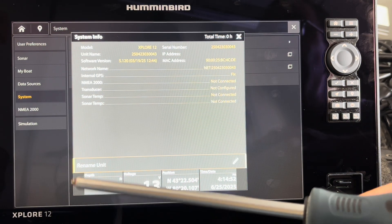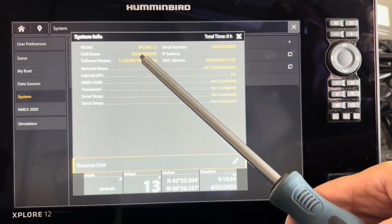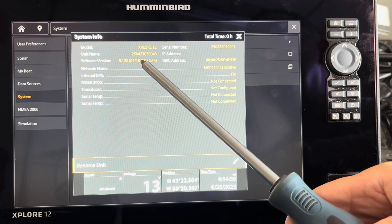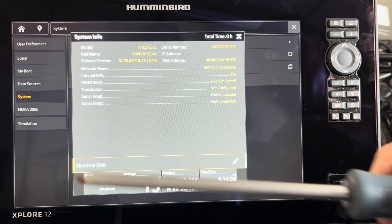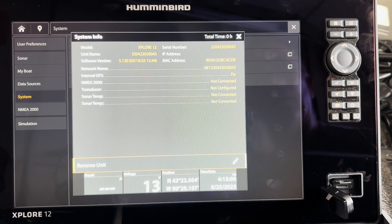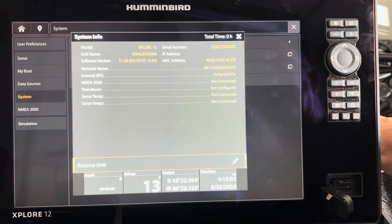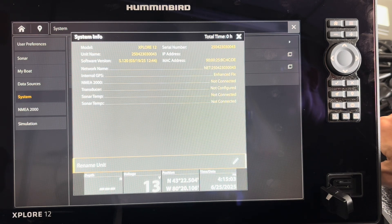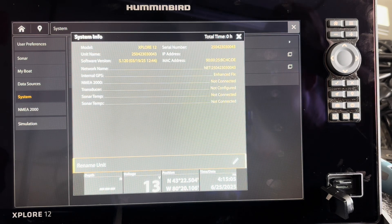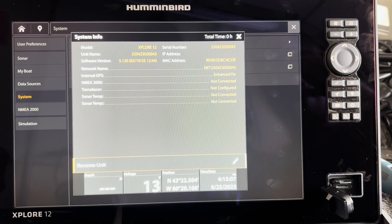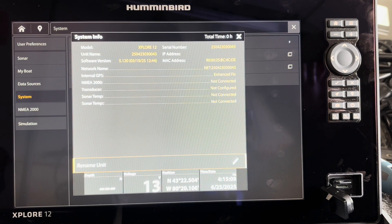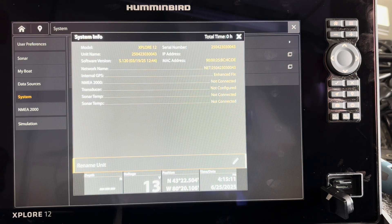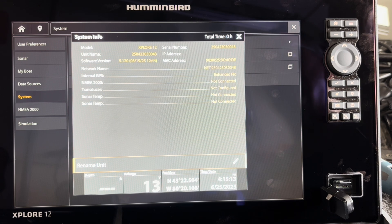The unit is currently at software version—this is in the system info—5.120, so the update is 5.250. In the updates for the Explore unit, it does not tell you to restore defaults in the instructions, but it does say defaults will be restored, so I will have to fix that after the update.